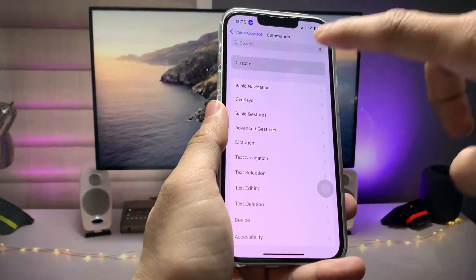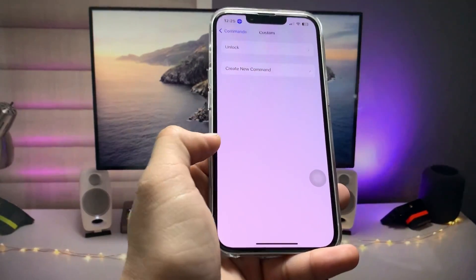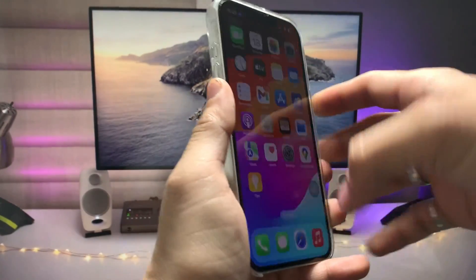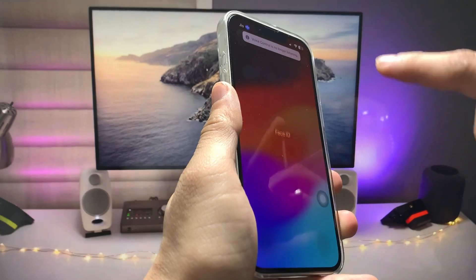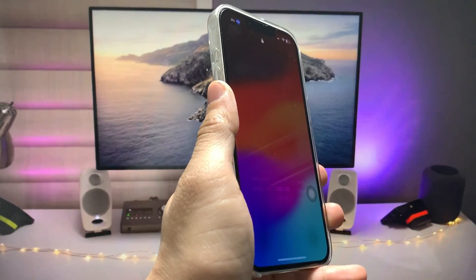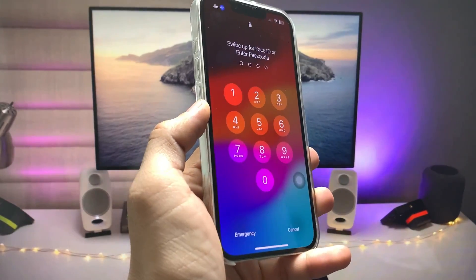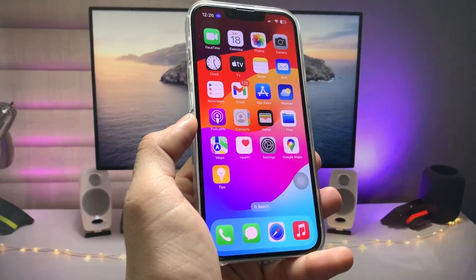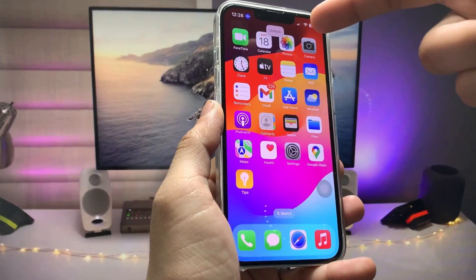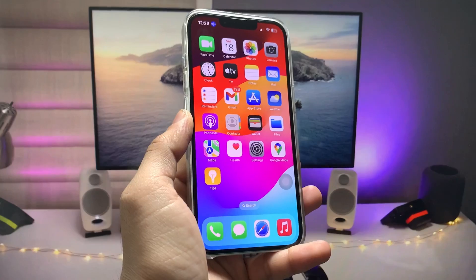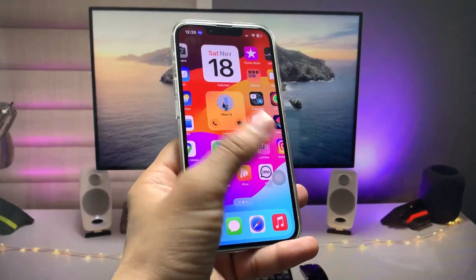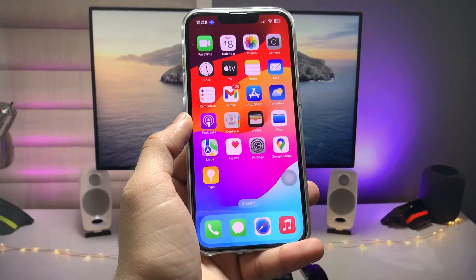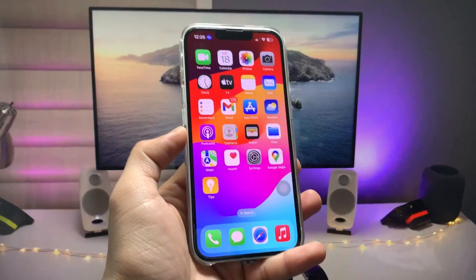Your command 'unlock' is ready. Just bring up the iPhone lock screen and speak 'unlock' — as you can see, when I say 'unlock' my iPhone is completely unlocked. This is how you can easily unlock any iPhone using the Voice Control feature on iOS 17.